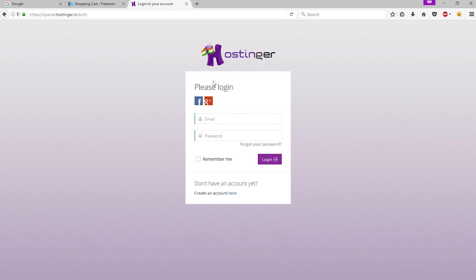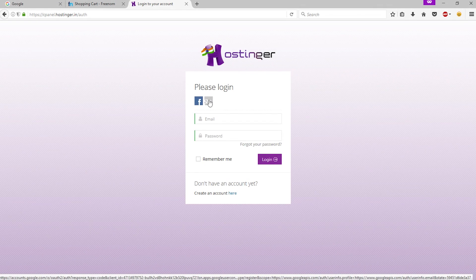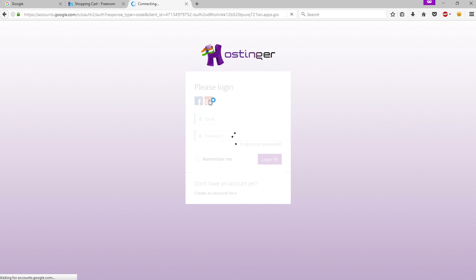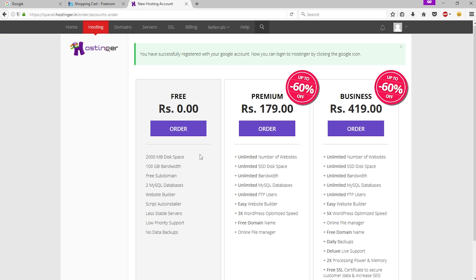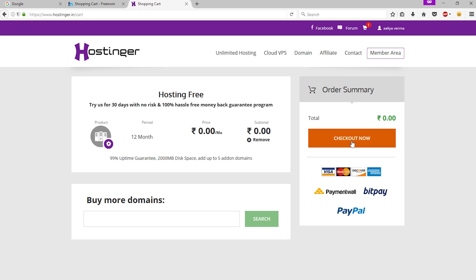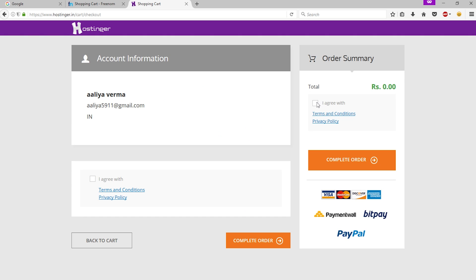Now log in with your social network account — I'm using my Gmail account. Here you can see there is a free hosting plan. Now click 'Order', then click 'Check Out', click 'I Agree', and complete your order.